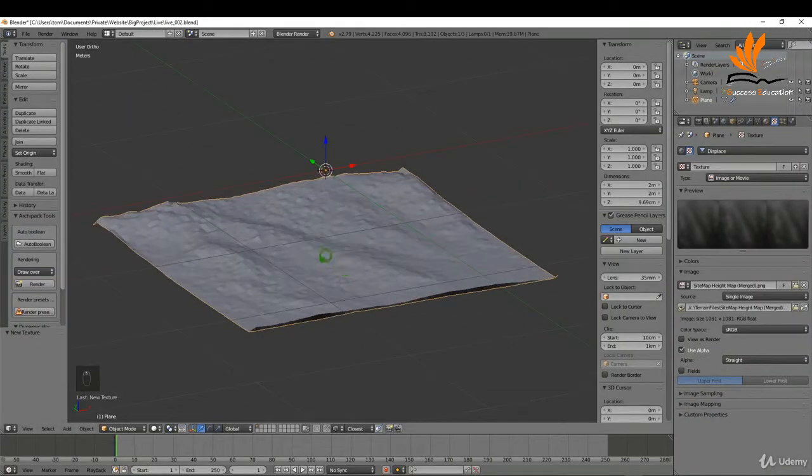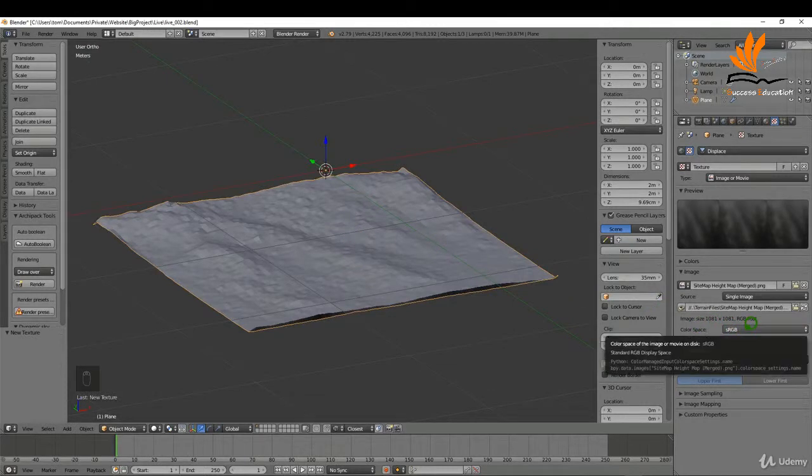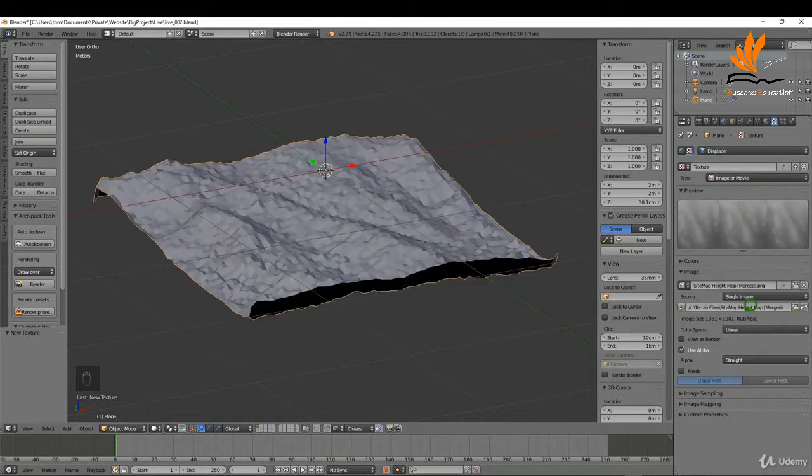I can zoom in now and you can see we're getting some terrain on this. The other thing I need to do is switch the color space here from sRGB to linear, and that's looking not too bad.